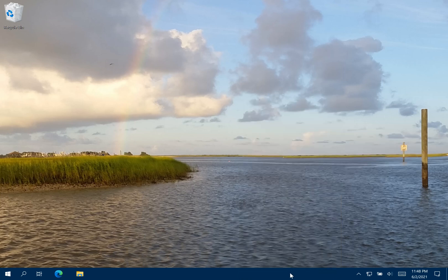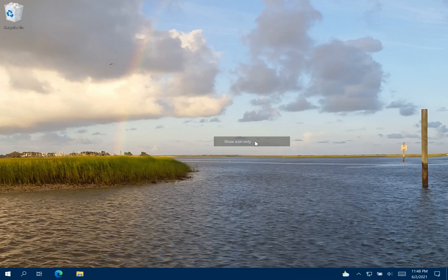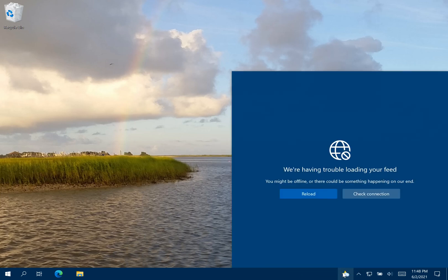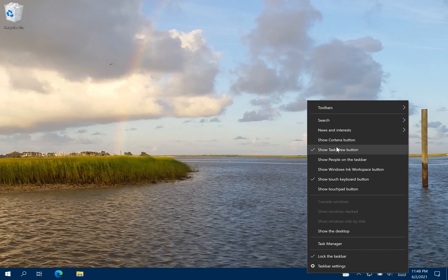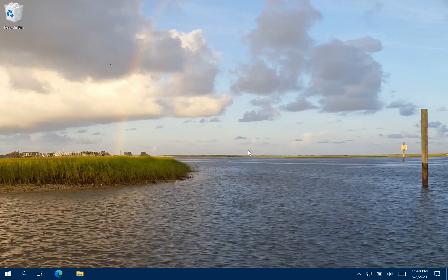Now, if you see some use in it — which I don't, but maybe you do — you can always go to News and Interests and just show the icon only, and it'll show a smaller version of the icon. But it'll still take up a lot of real estate on your screen when it pulls up the feed. I still don't like that, so I'm just going to go to News and Interests and turn it off again.